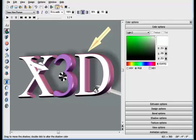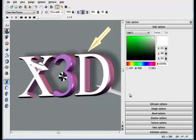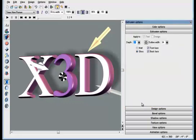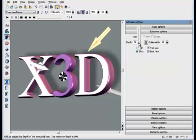Now let's move to the extrusion options. Extrusion is the 3D depth of an object. By adjusting this slider, you can adjust the depth.